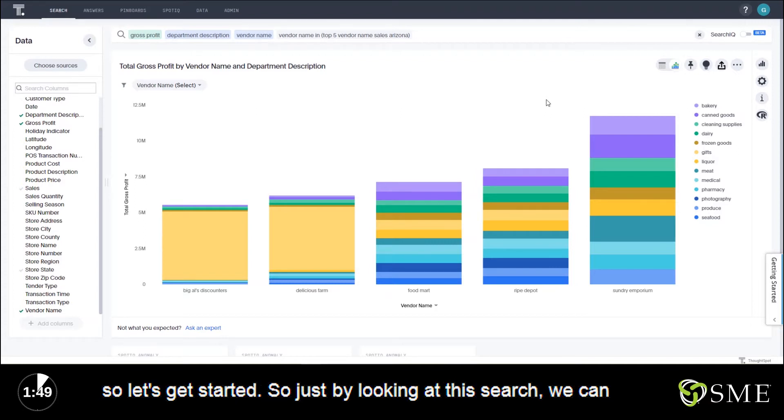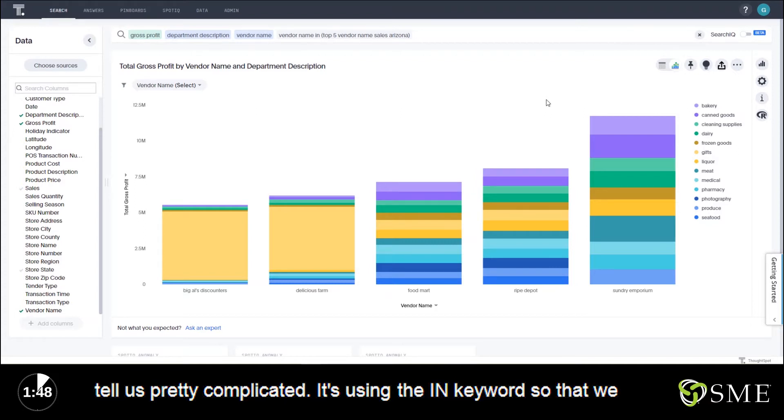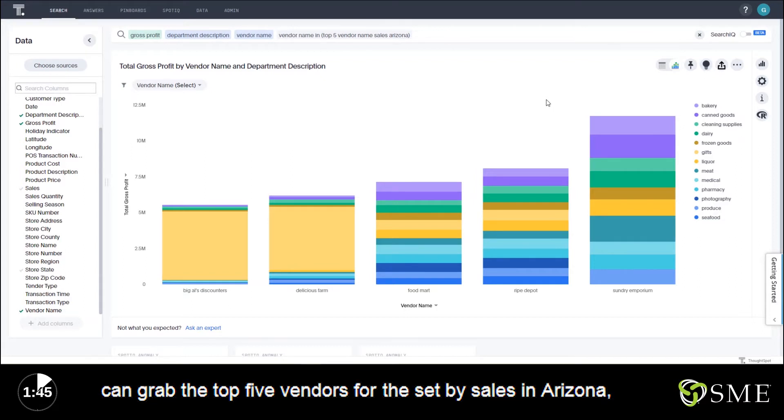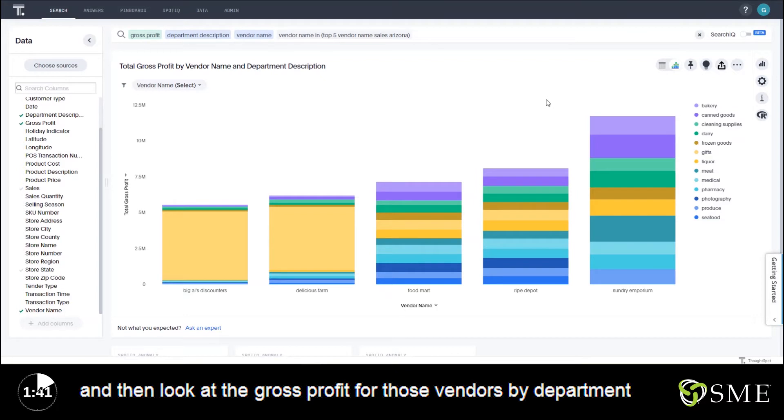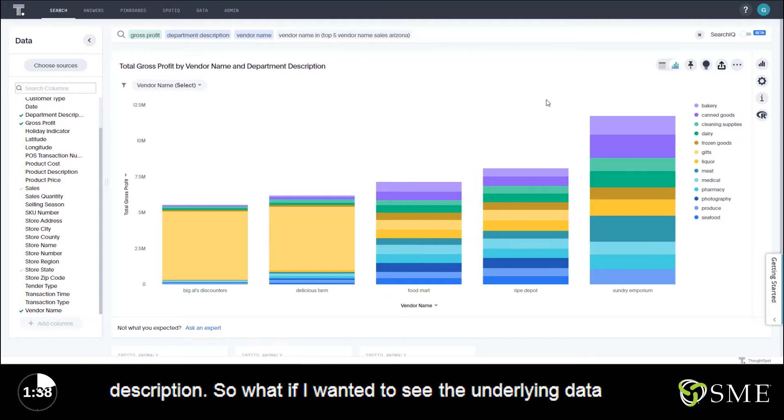Just by looking at this search, we can tell it's pretty complicated. It's using the in keyword so that we can grab the top five vendors by sales in Arizona and then look at the gross profit for those vendors by department description.